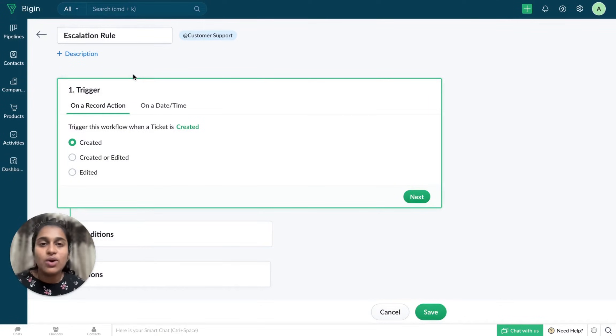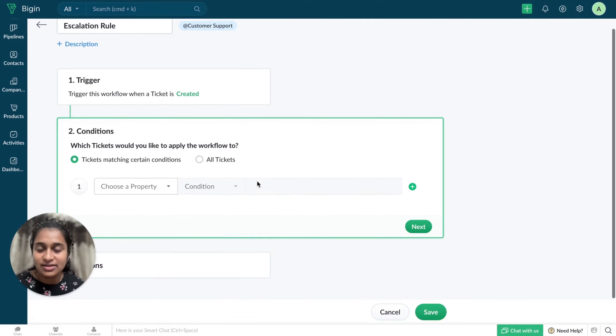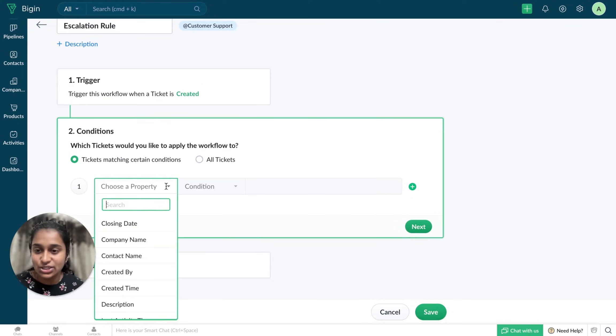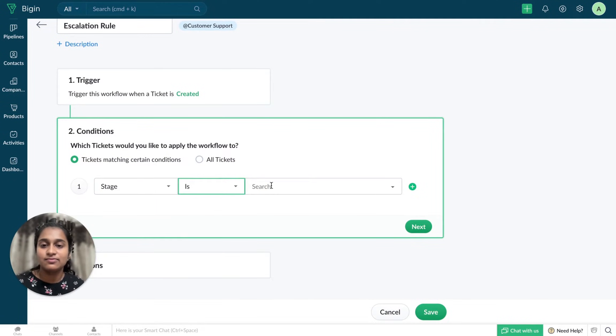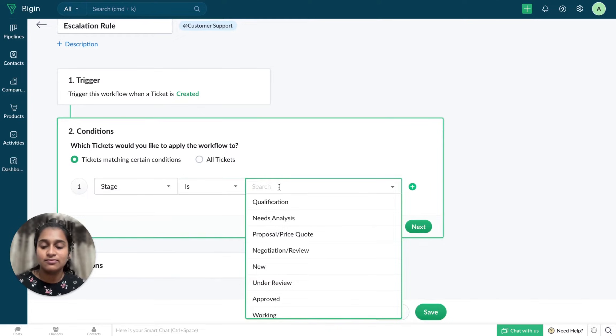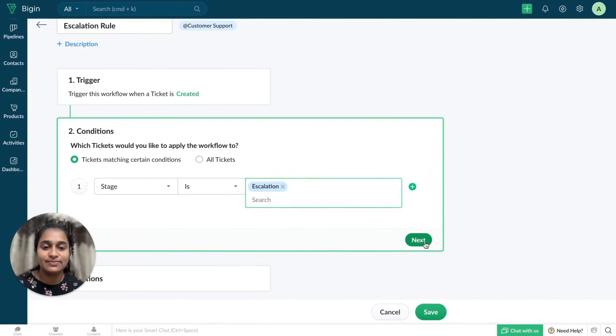And now I'll have to set a trigger, choose a condition, and click on Next.